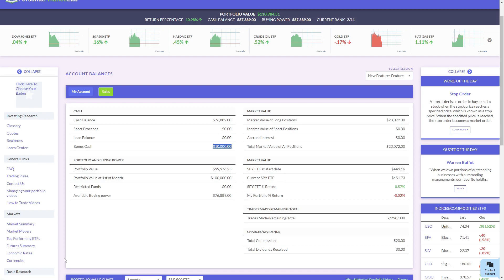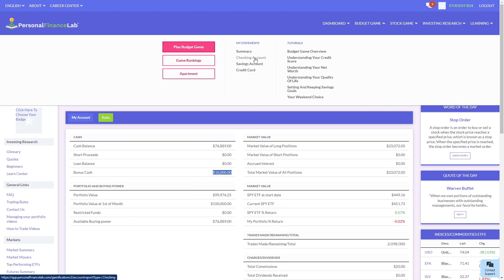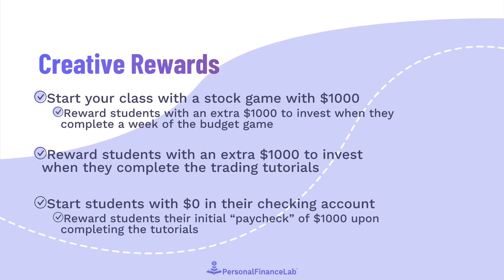If they're using it in the budget game as a cash reward, it would appear under their budget game in their checking account. As a teacher, you can get creative with the way you want rewards to interact with how your students are building the games.